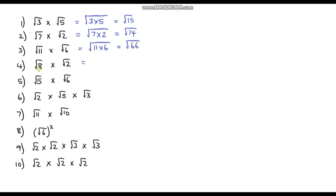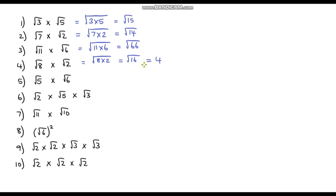The next one: we've got the square root of 8 times the square root of 2, so that's the square root of 8 times 2, which is the square root of 16. Now be careful — you may have left your answer like this, but the square root of 16 is not a surd. We can evaluate this: the square root of 16 is just 4. So our final answer is just 4. The next one: we're going to do the square root of 5 times 6 — 5 times 6 is 30 — so that's the square root of 30. We can't do anything with this, so this is our final answer.